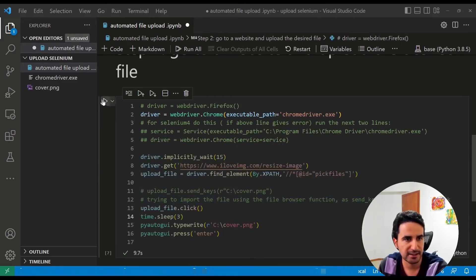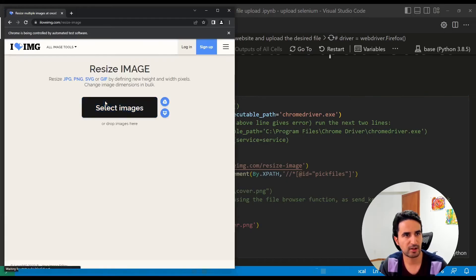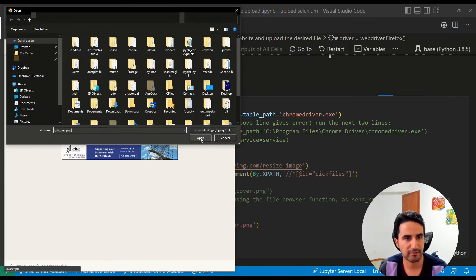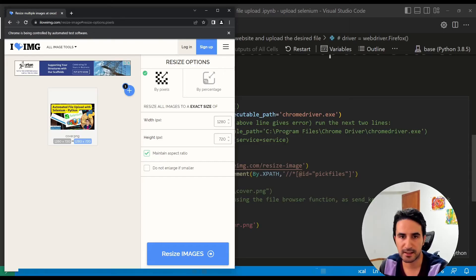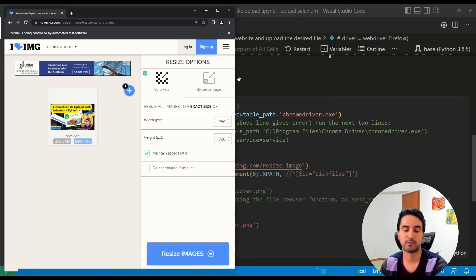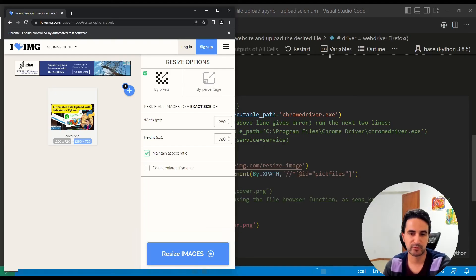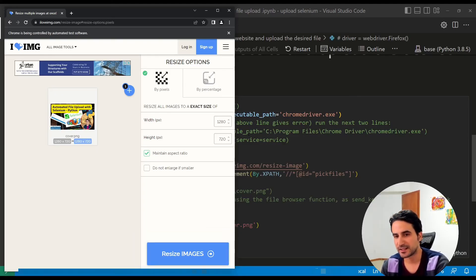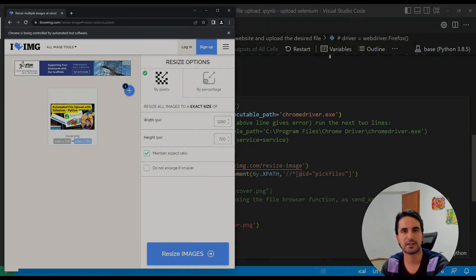Let's actually run it and see how it works again. There you go — it goes to the website, waits a little bit, mimics human behavior, navigates to the file path, and uploads the file. That's the tutorial on how to automate file uploading in Python using Selenium and pyautogui in two different ways. Hopefully this is useful for your use case — let me know in the comments if you found any issues or have any questions. Thank you very much for watching, see you in the next video.